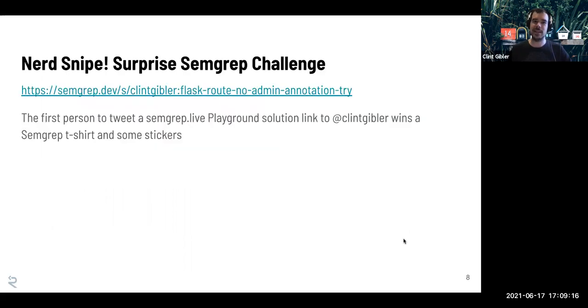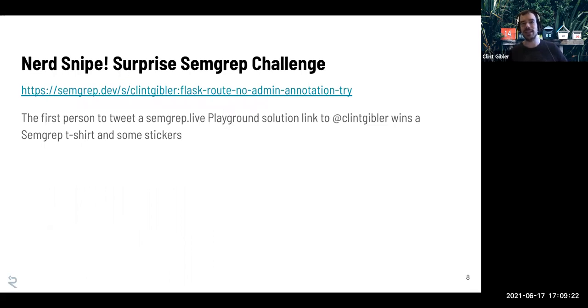If some of these early big picture ideas are familiar to you, I've created a special challenge based on an example from my friend Kurt. I'm going to tweet this as well. If you go to the link and tweet a solution to at Clint Gibbler on Twitter, feel free to try. I'd say it's not the hardest example, but it's not easy either.